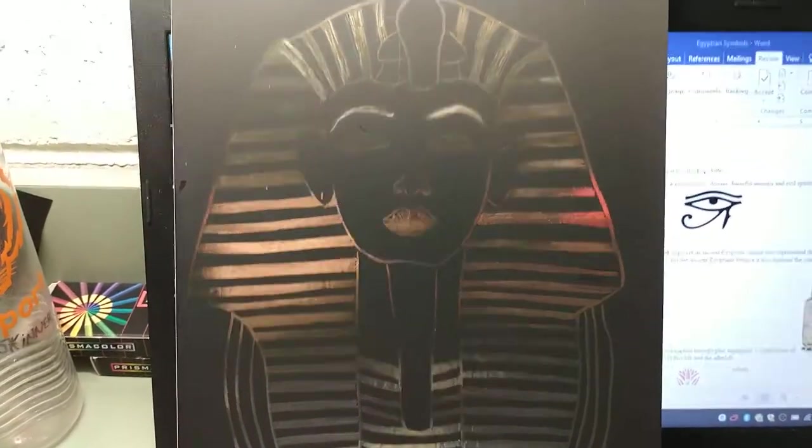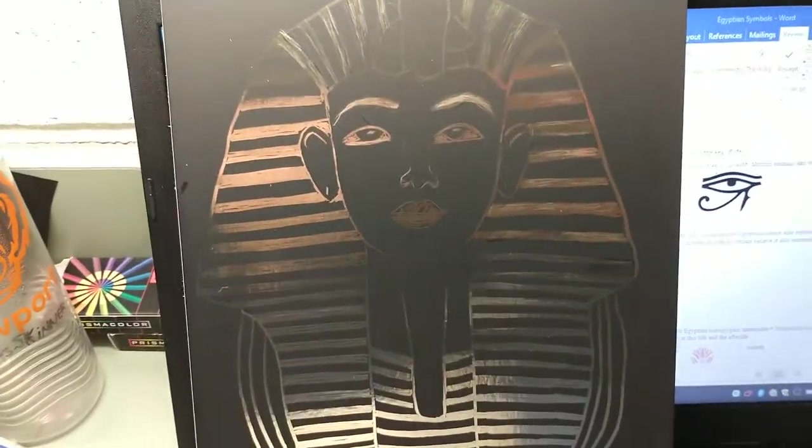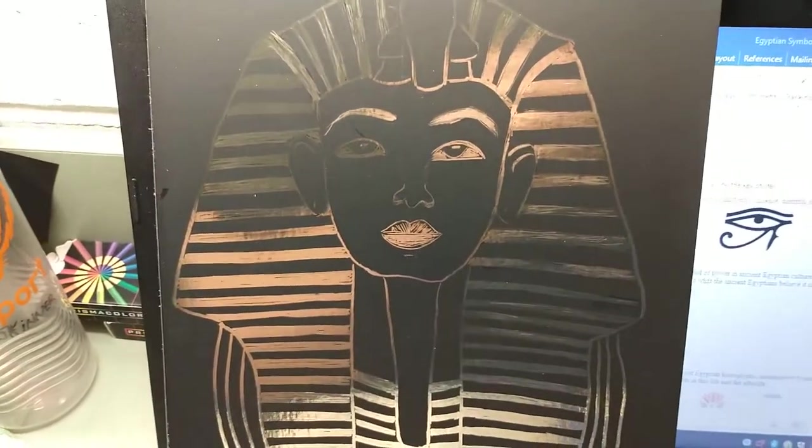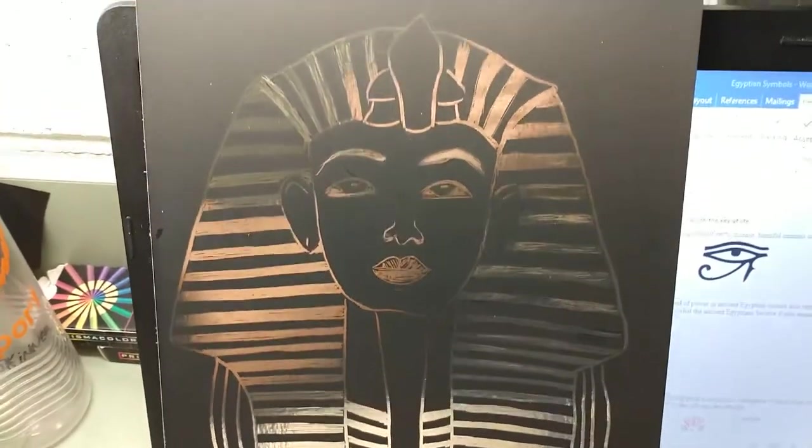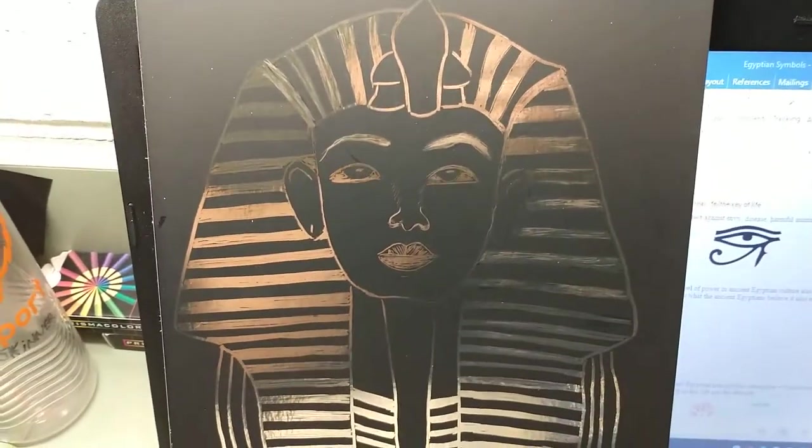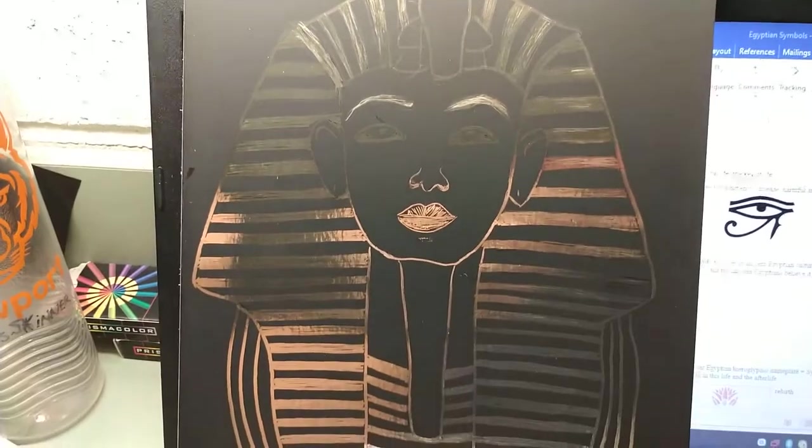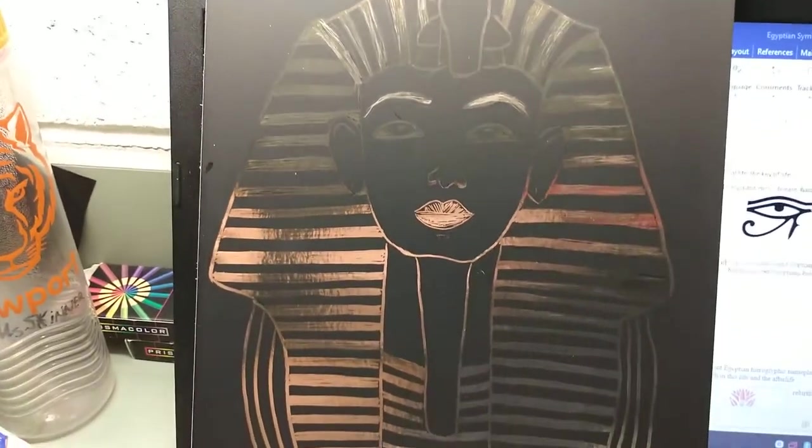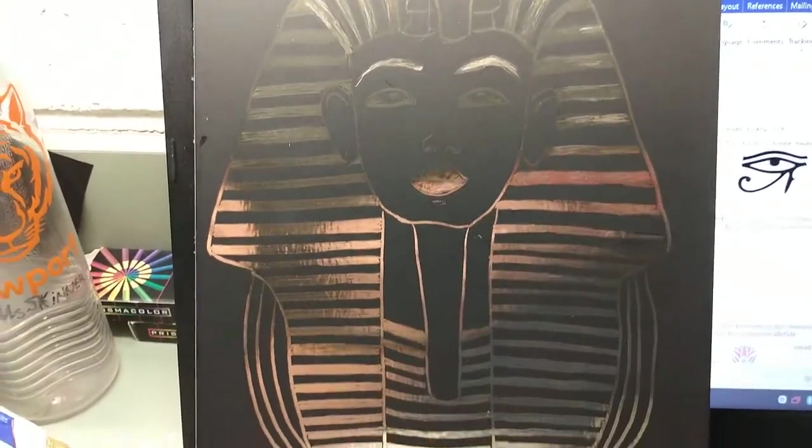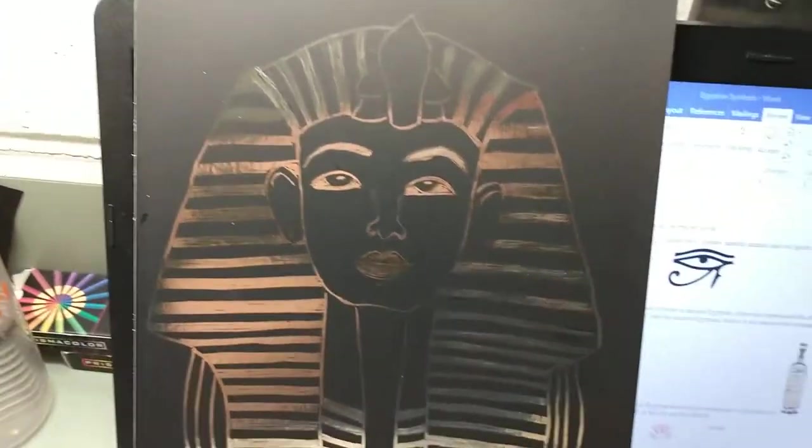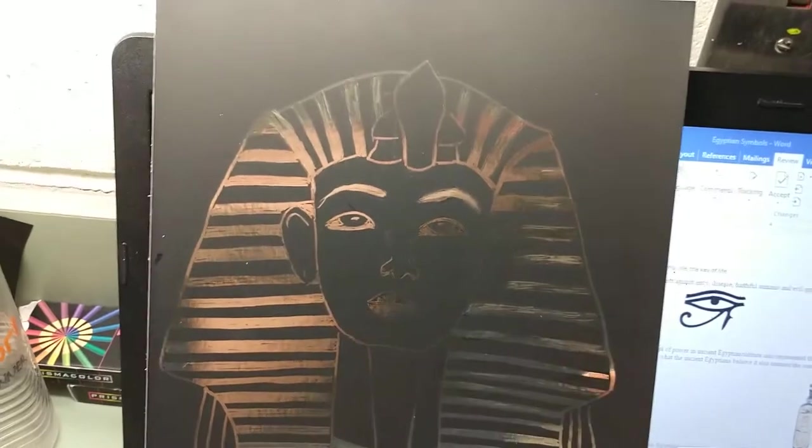Today we're studying the Egyptian pharaoh and we're going to be using a gold scratchboard that's covered in black paint to make an Egyptian pharaoh.